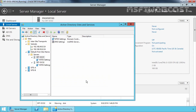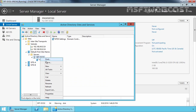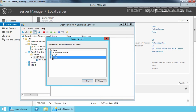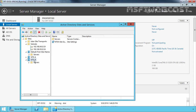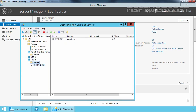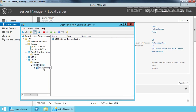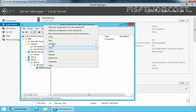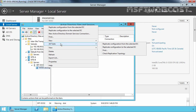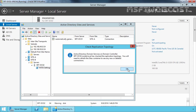Now select SRTiF1DC02, select Move, and move to Site B. Click OK. Now let's expand Site B, expand Servers, expand SRTiF1DC02, select NTDS Settings, right-click on it, and select All Tasks. Check Replication Topology and click OK. Click the Refresh button, then right-click on Automatically Generated Link and select Replicate Now. Click OK.